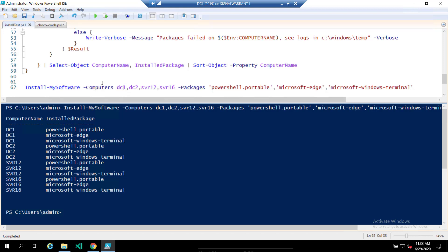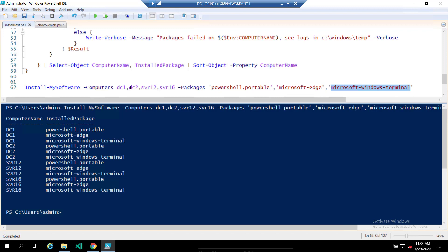so what is actually happening here is on each endpoint, Chocolatey is downloading each one of these packages from the website. So implied task there is that each endpoint has internet access, obviously. You can also use Chocolatey to install these locally, but I think that is with the paid version of Chocolatey. So the free version, I think you're stuck with downloading it from the web.